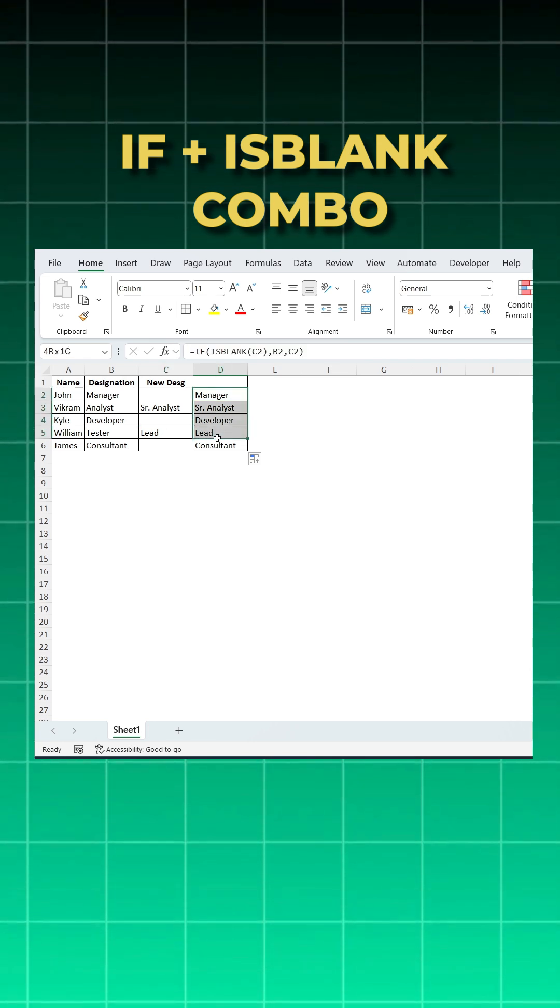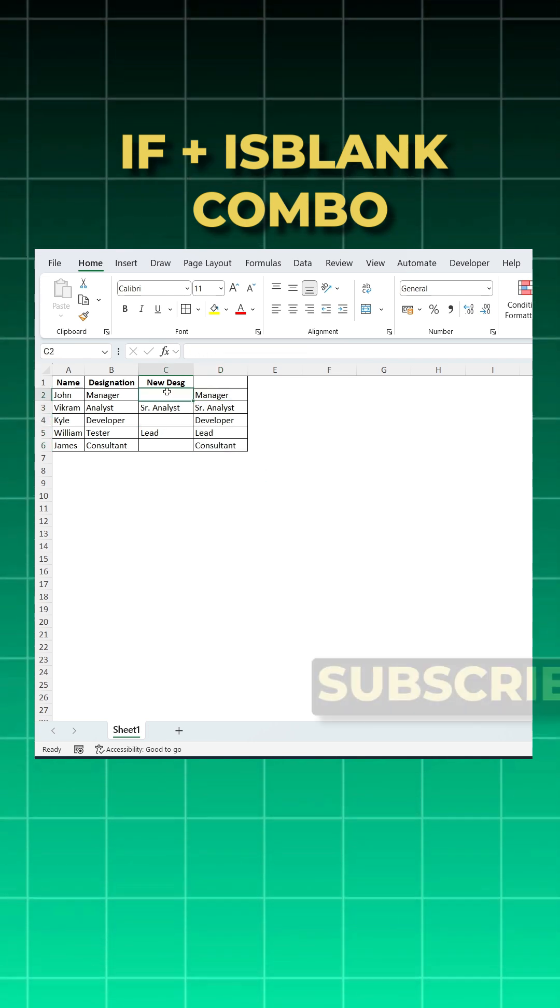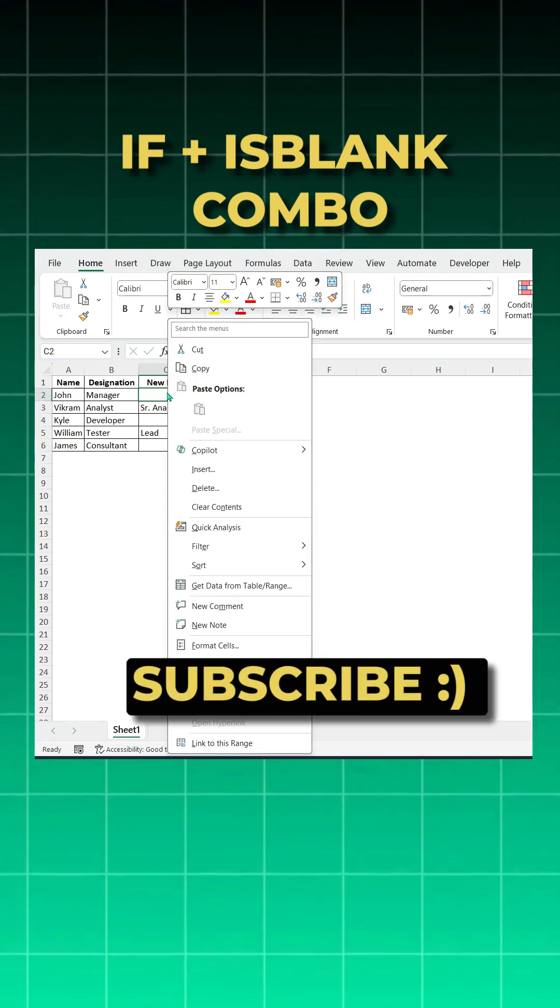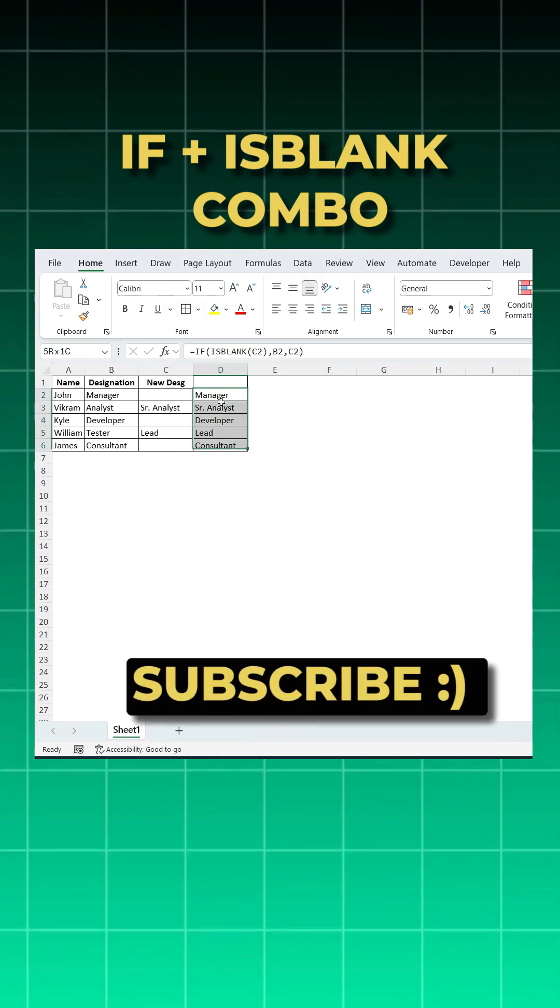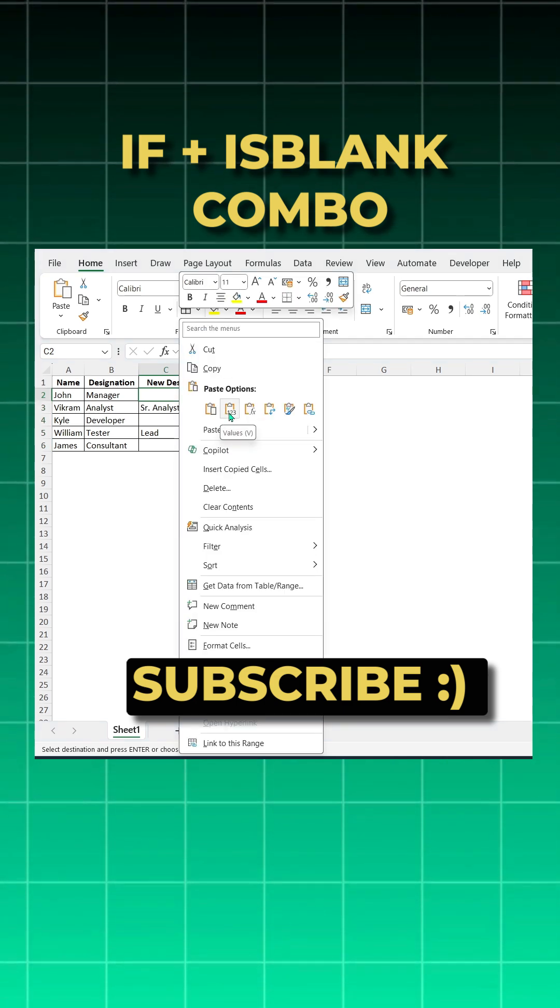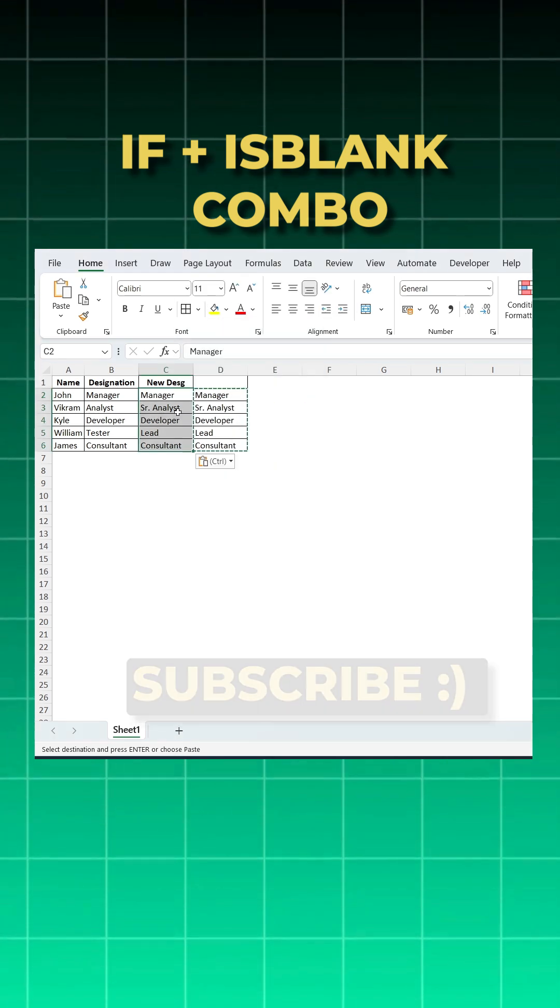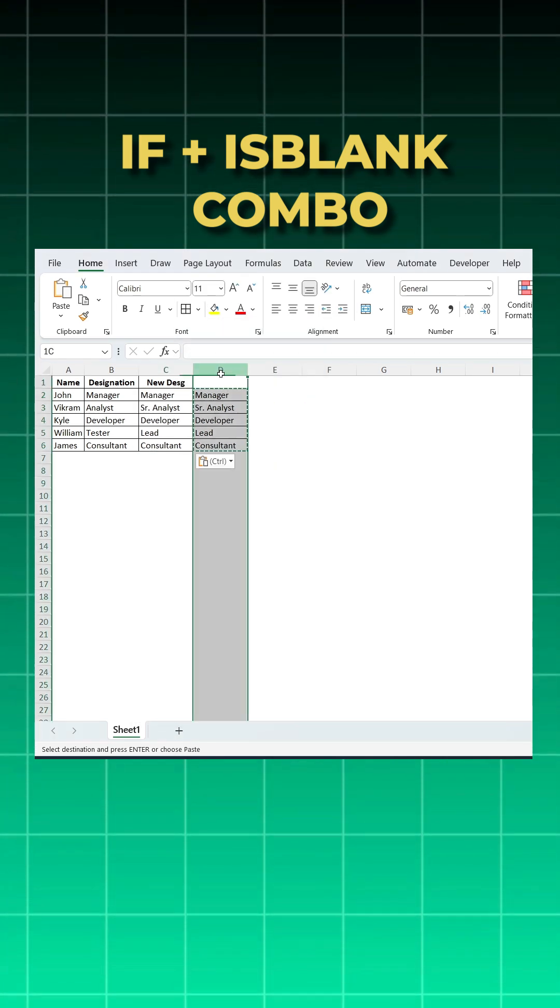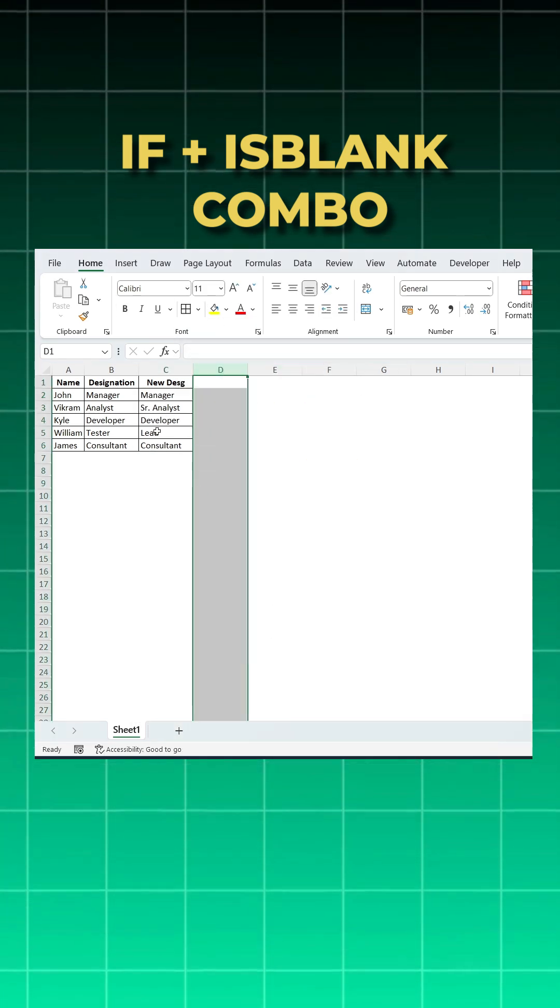Now I can just copy this, come here, do the right click and click on the values. I got it. Now I can delete this without changing your new positions, new designations. You got your answer.